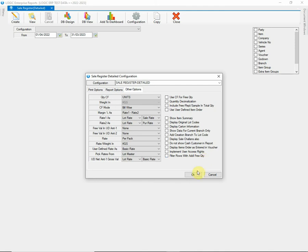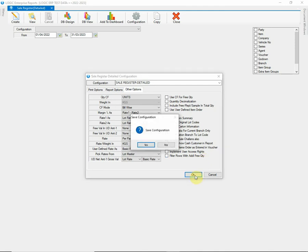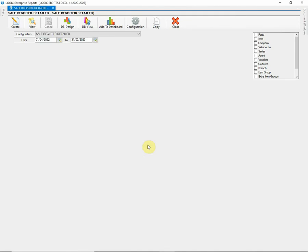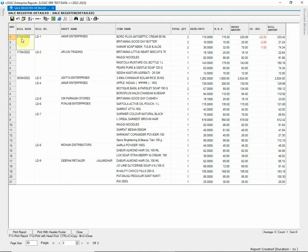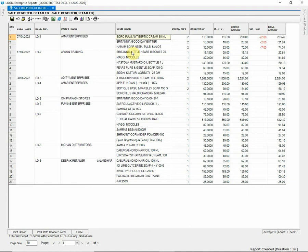Now, click on OK button and save the report configuration. Let's create the report now. Click on Create button. As you can see, the report displays the bill details along with the items that are transacted in the respective bills.